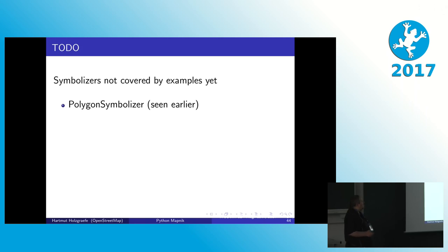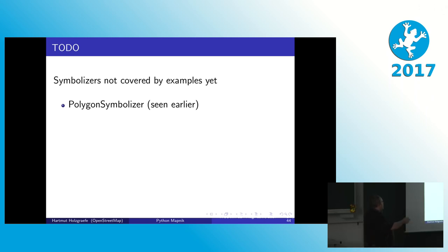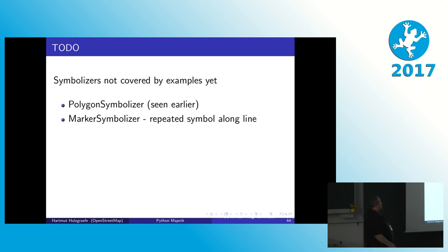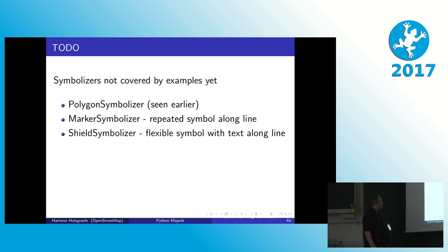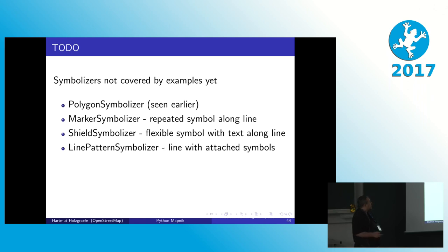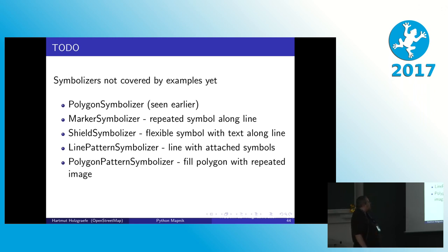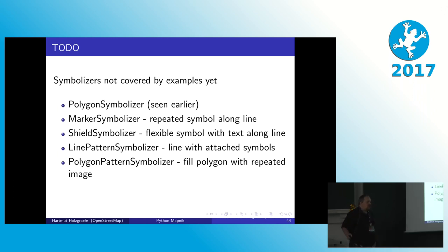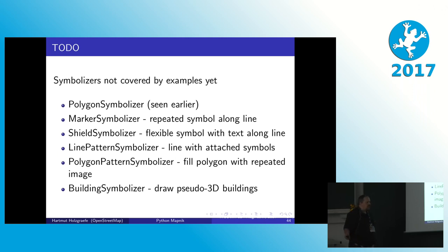Yes, so there are other symbolizers I didn't cover in the examples. We have the polygon symbolizer in the first code example already. I told you about the marker symbolizer that is used for lines with symbols on top. Shield symbolizer for highway numbers and stuff like that. Line pattern symbolizer for lines that have some small things on the side. And polygon pattern symbolizer for filling like a forest area with a repeated forest background image. And the building symbolizer for buildings in fake 3D.